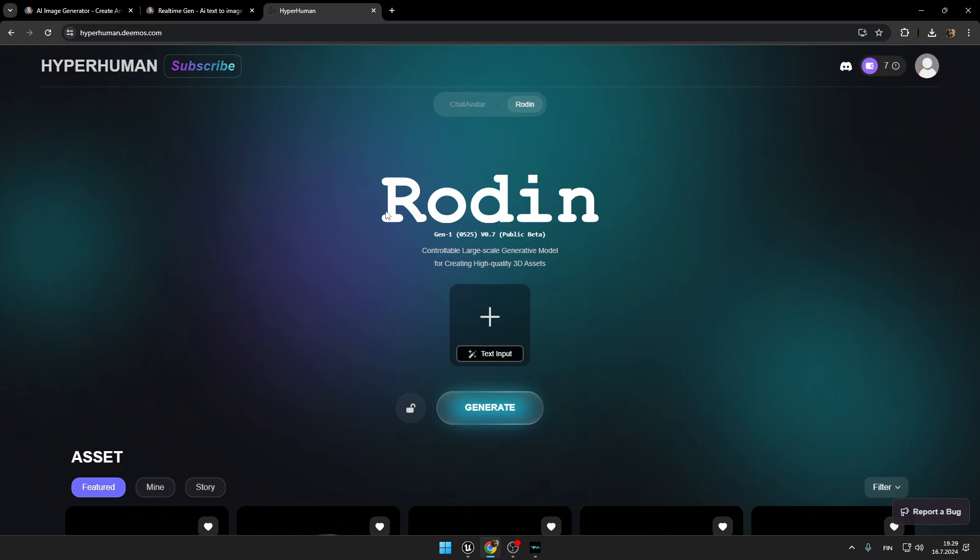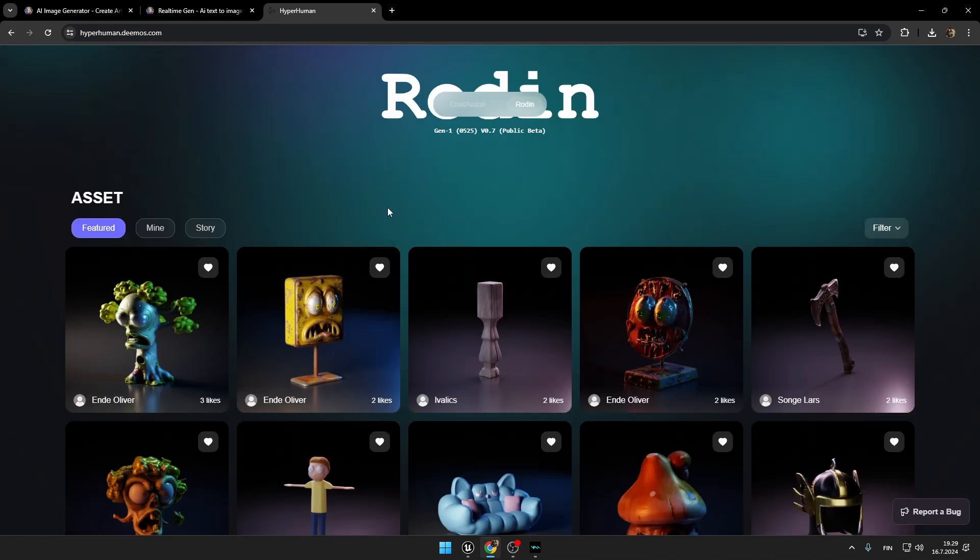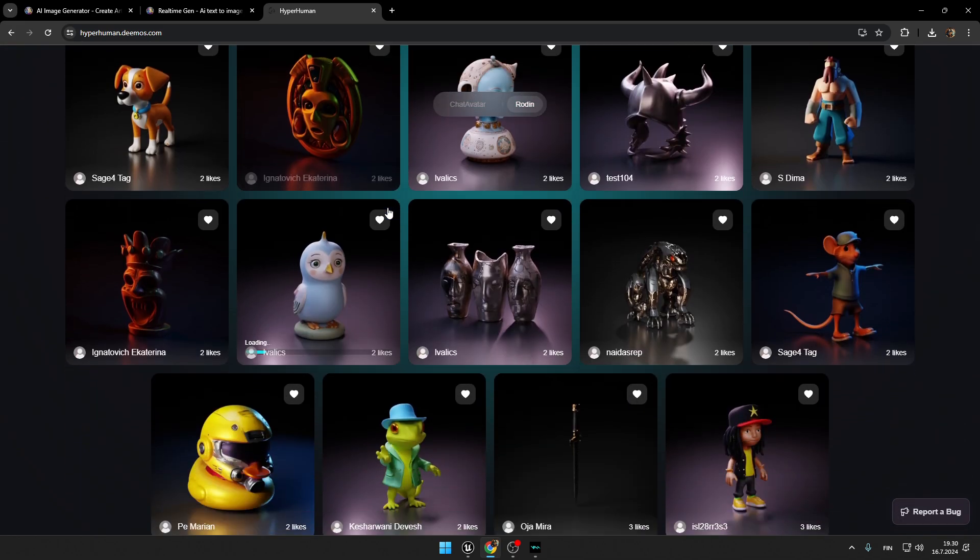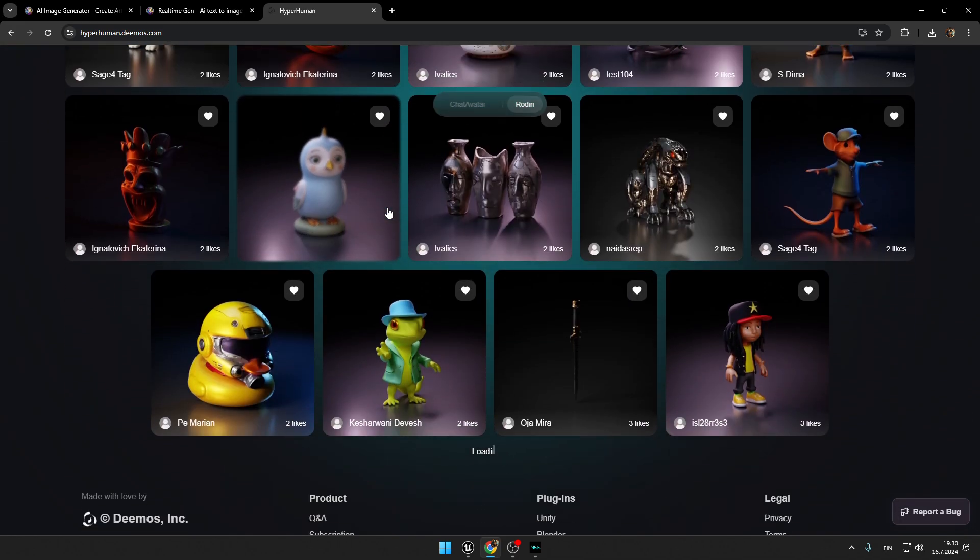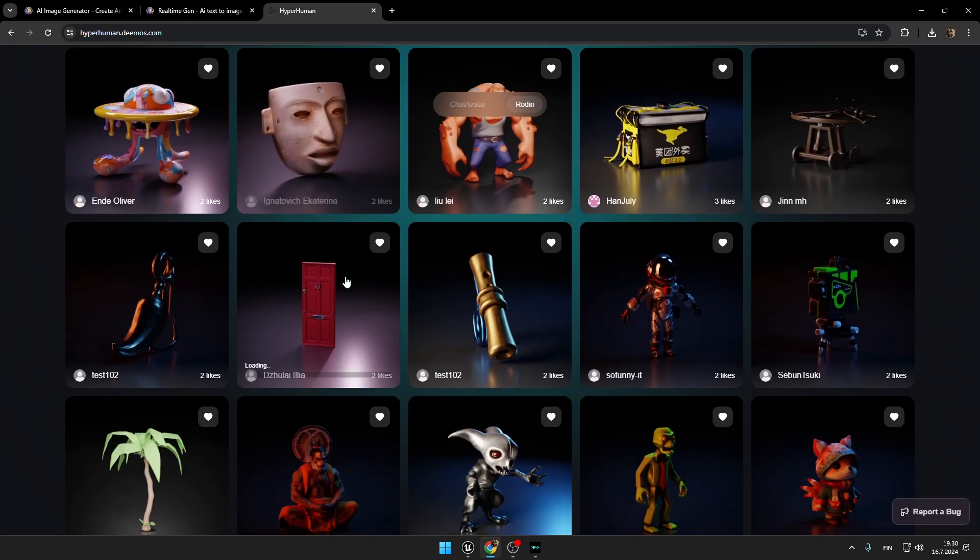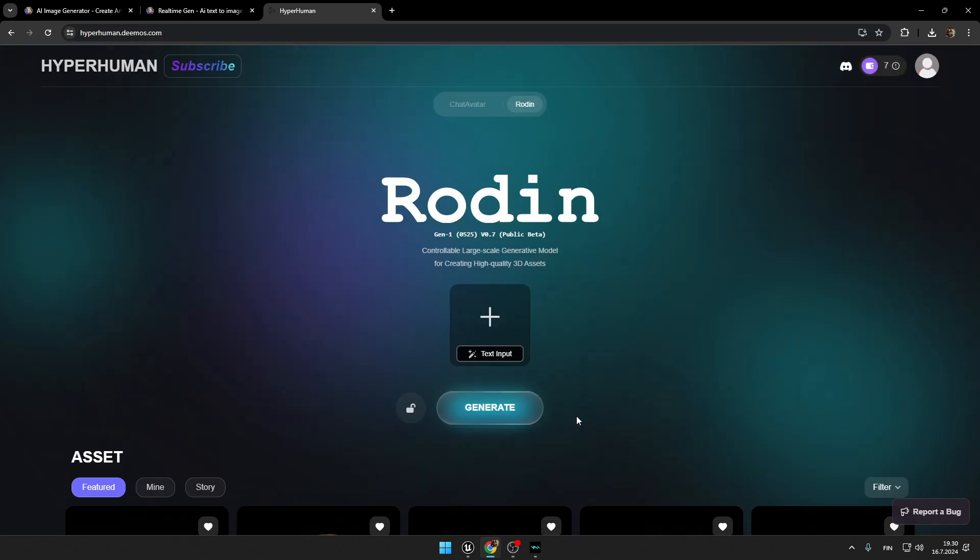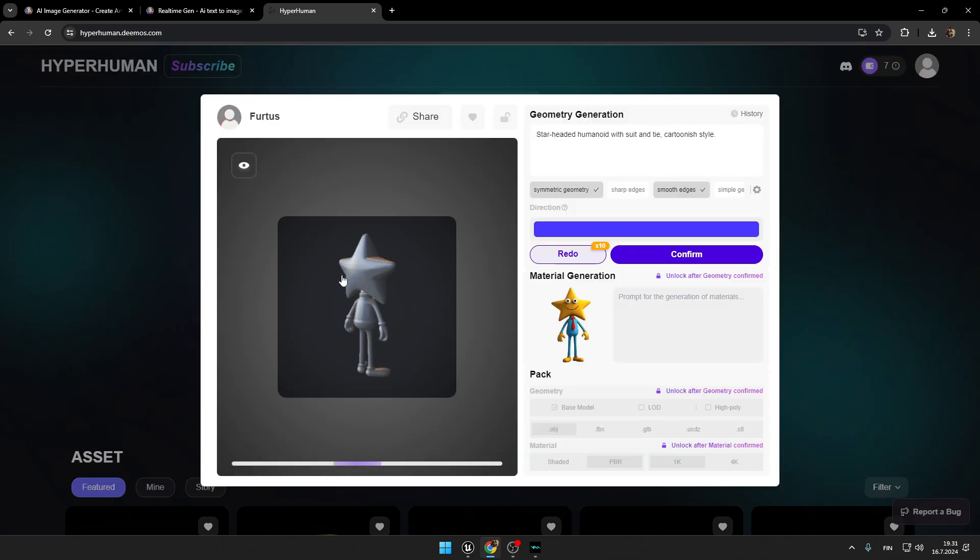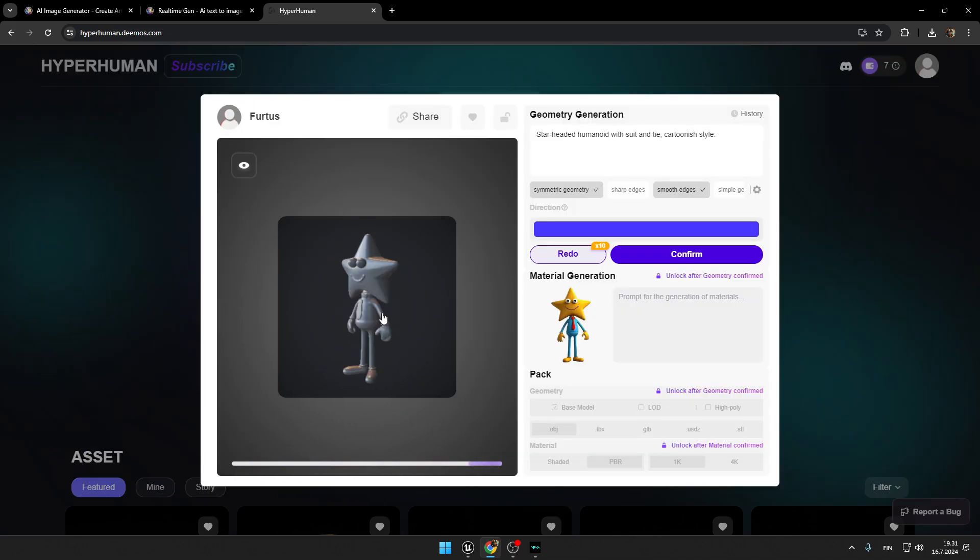This AI is called Rodin. As you can see here, this AI creates amazing 3D models, and as you can see, the textures as well. Alright, so now we need to add our reference image right here. Now press generate. So as you can see, now this AI just created a 3D model for us.